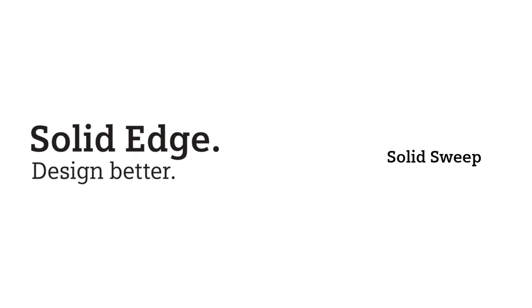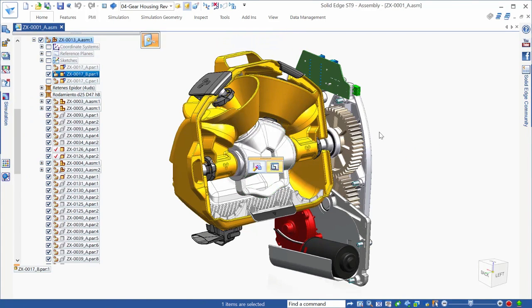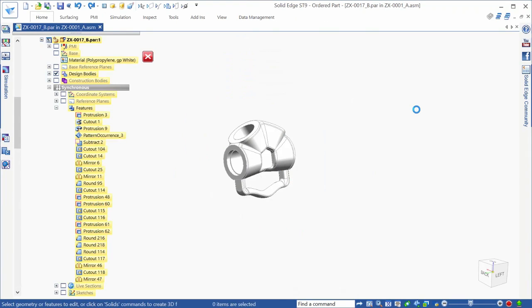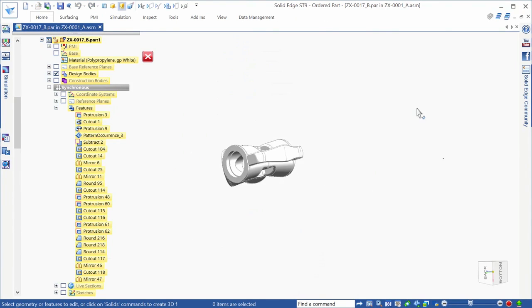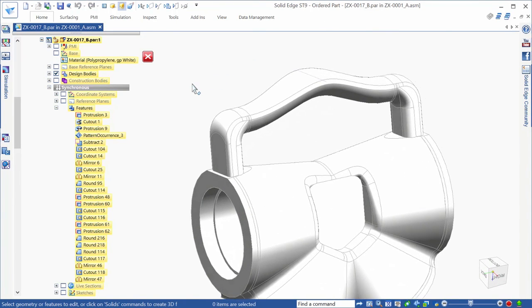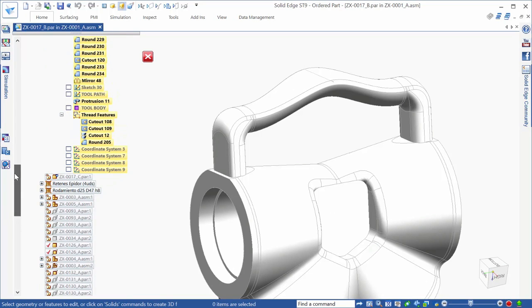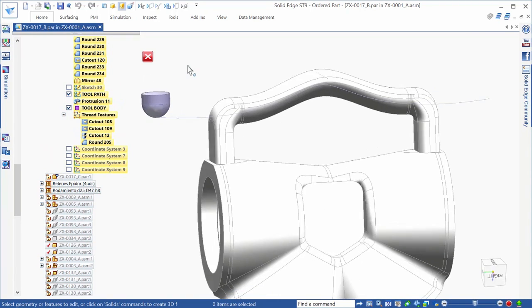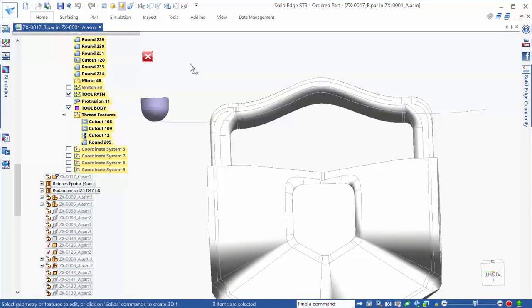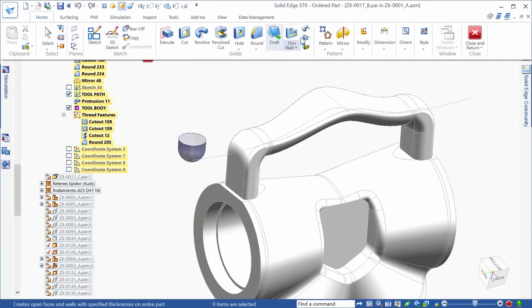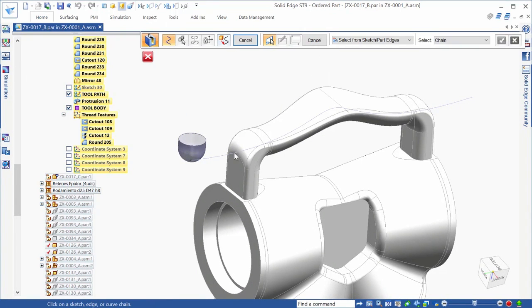The new solid sweep command sweeps the solid body along a path, serving up another powerful tool that can be used for complex modeling. Our goal is to produce an aesthetically pleasing and functional groove in the gear housing's handle. In this case, we'll form the groove by sweeping a construction solid along a curved path. Quick and easy.